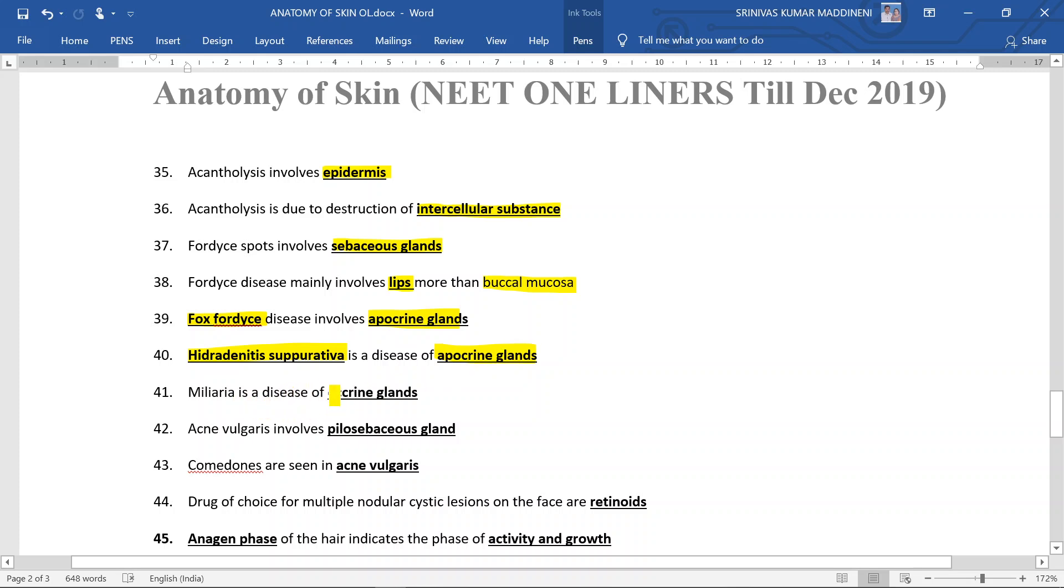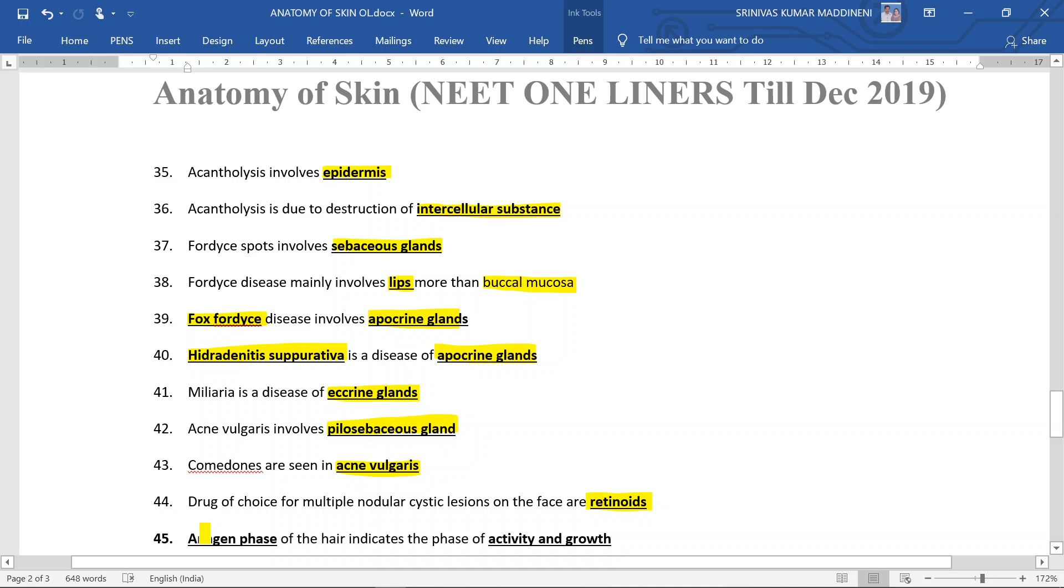Miliaria is a disease of eccrine glands. Acne vulgaris involves pilosebaceous glands. Comedones are seen in acne vulgaris. Drug of choice for multiple nodular cystic lesions on the face are retinoids. Anagen phase of the hair indicates a phase of activity and growth.